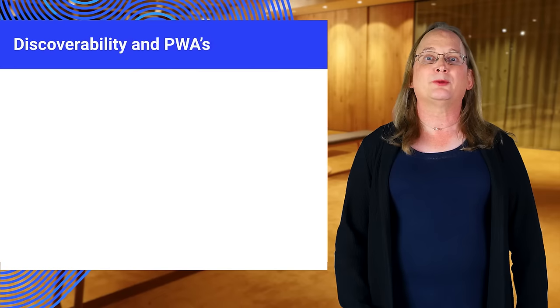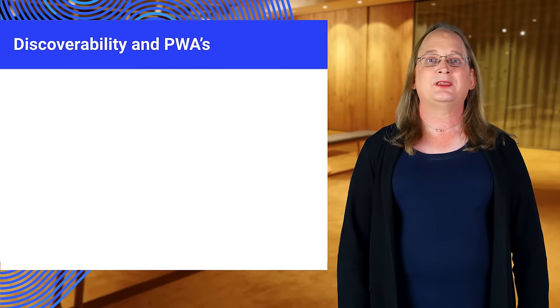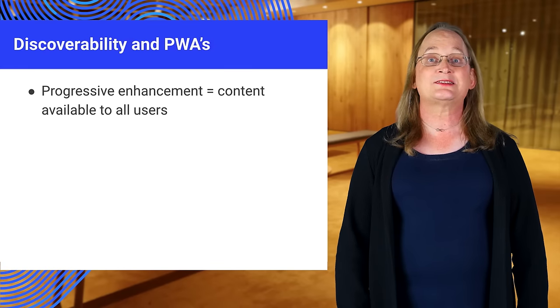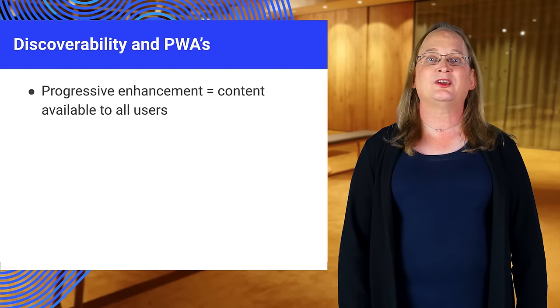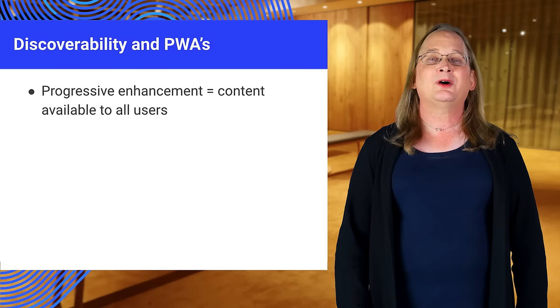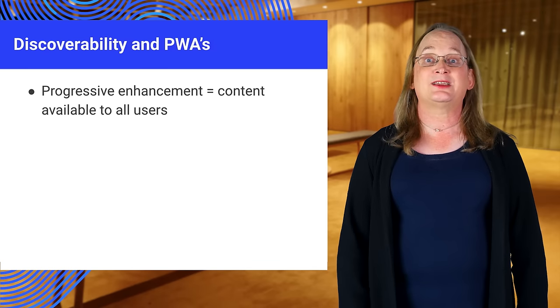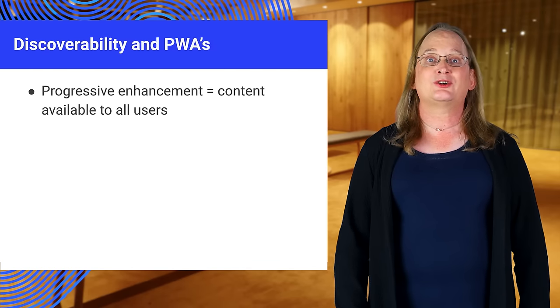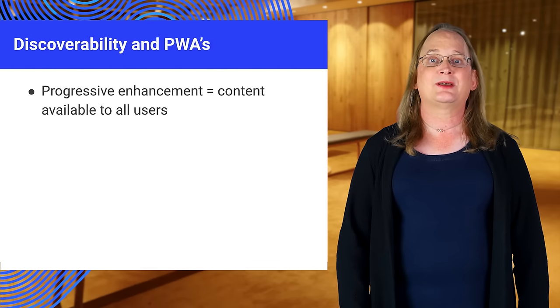Discoverability is important for your progressive web applications. Your PWA is still a web page that customers can find in their usual ways. You want to apply reasonable search engine optimization and ensure the page is available to search engines.